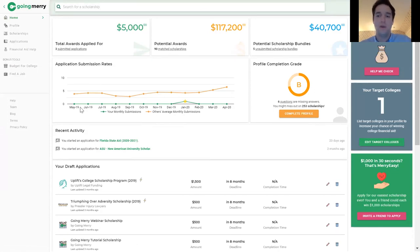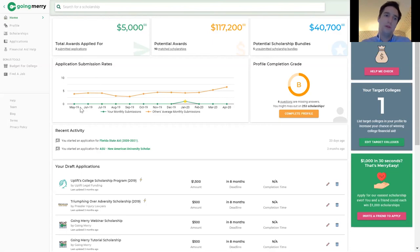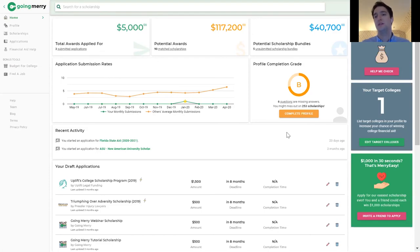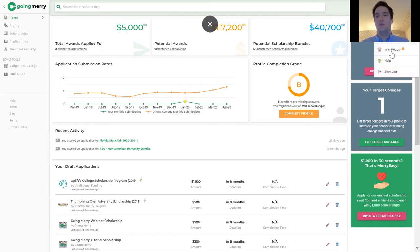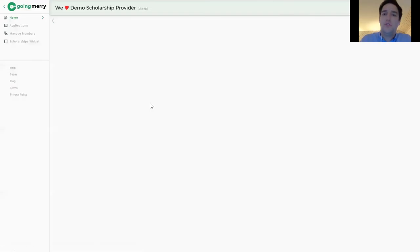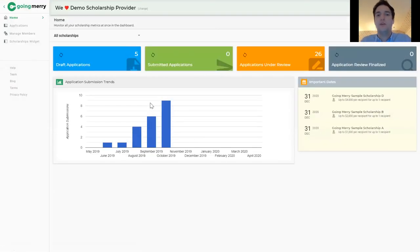From the student side, for junior students in particular, Going Merry helps them use the target college tool to see the real cost of each college and then find the financial aid needed to cover it. Now I'll switch to our provider portal. For any of you with local scholarships, one of the things we've seen a lot of interest in recently — given school closures and social distancing — is counselors wanting help managing local scholarships that are currently pen-and-paper based.